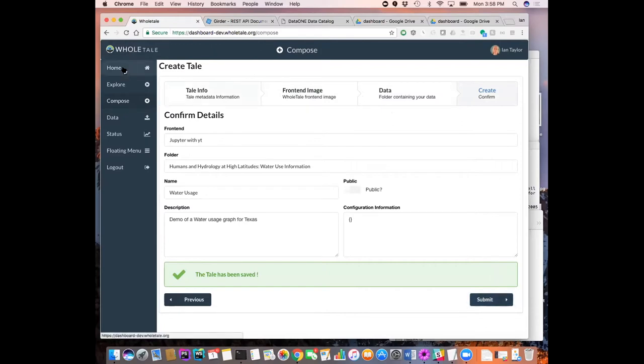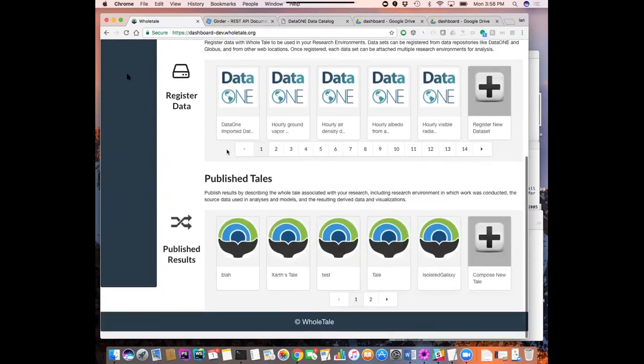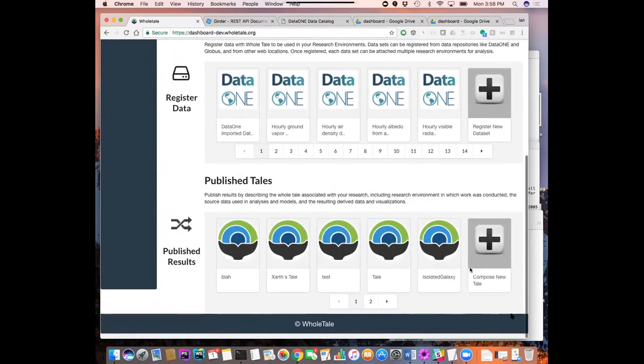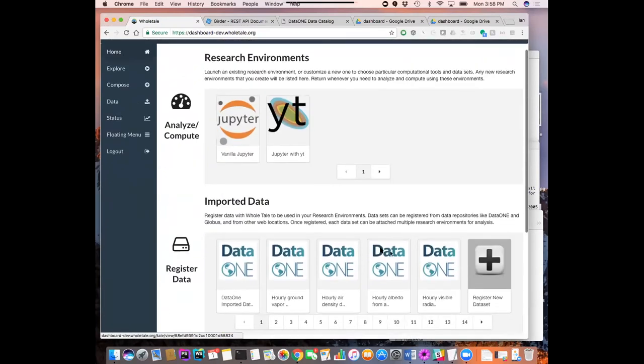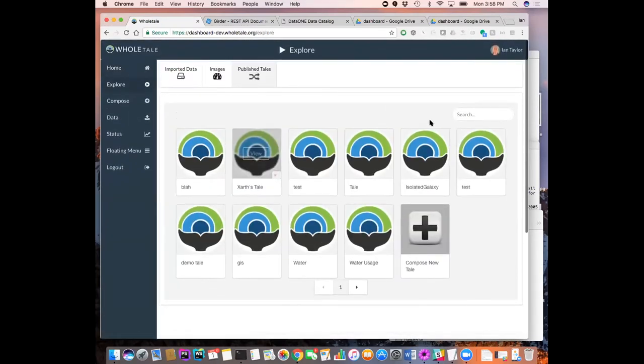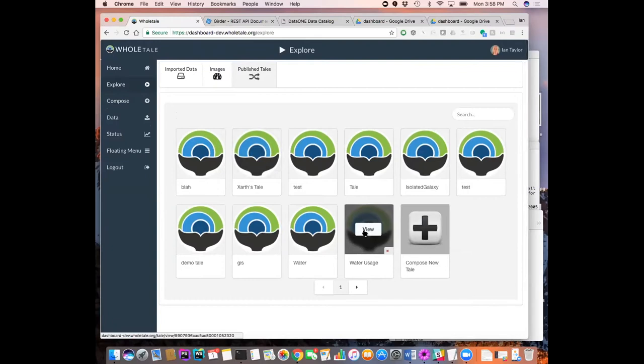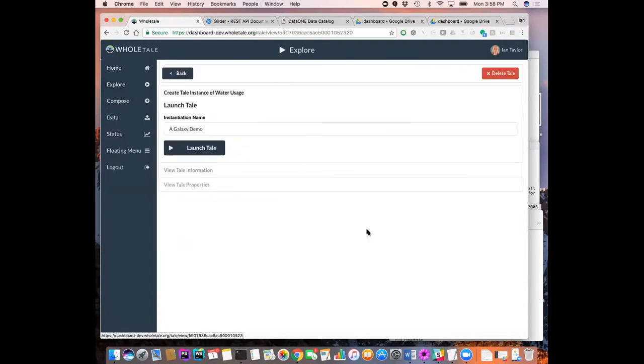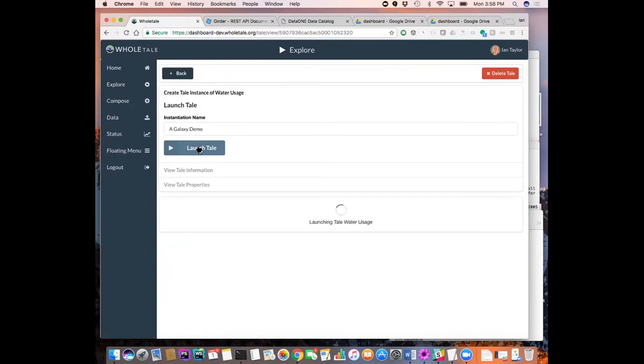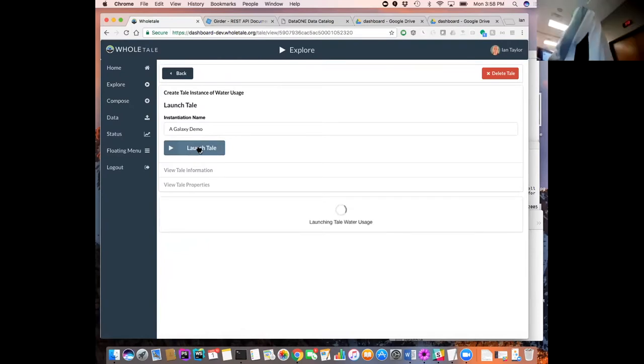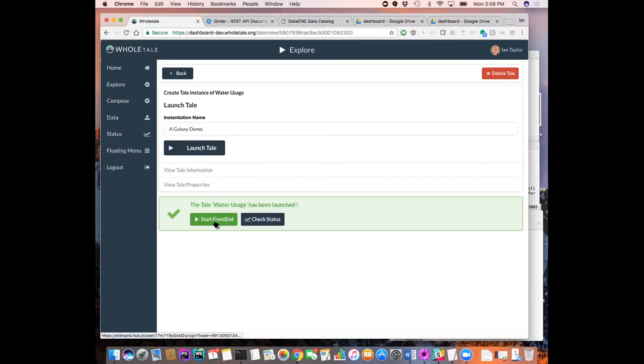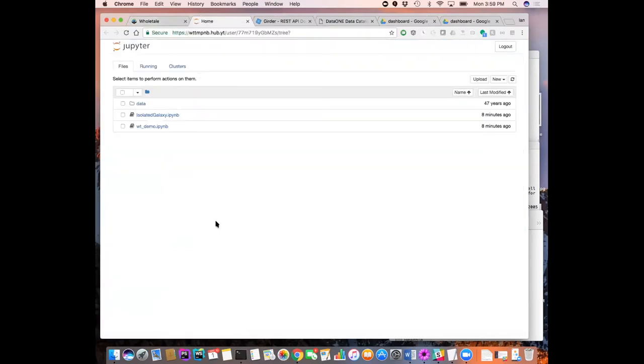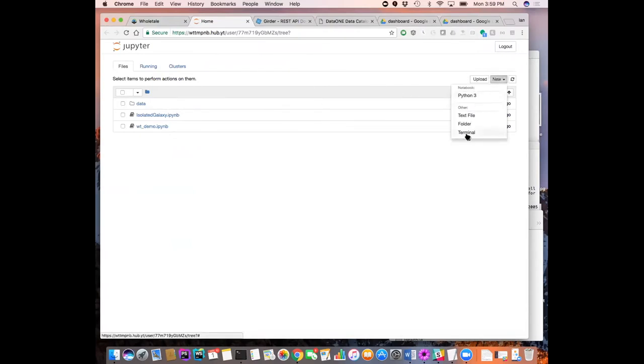And that will create a tale. So now that tale should be available. So I can go, let me go through to explore here and find the water usage, which is this one. So let's take a look at that and launch that tale. Oh, the galaxy data is still there. So let me call it that.